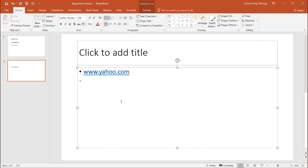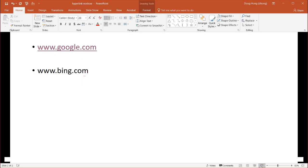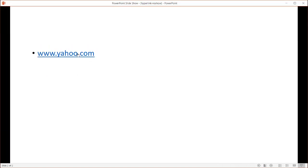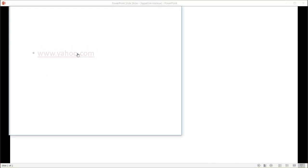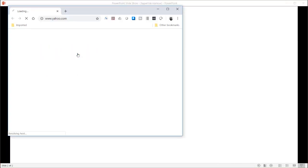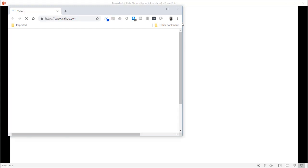And you notice that PowerPoint's smart enough to know when you have that www.something.com, it's going to create a hyperlink. So if I click on Slideshow View and click on it, it's going to open up the browser and bring me to Yahoo's web page.